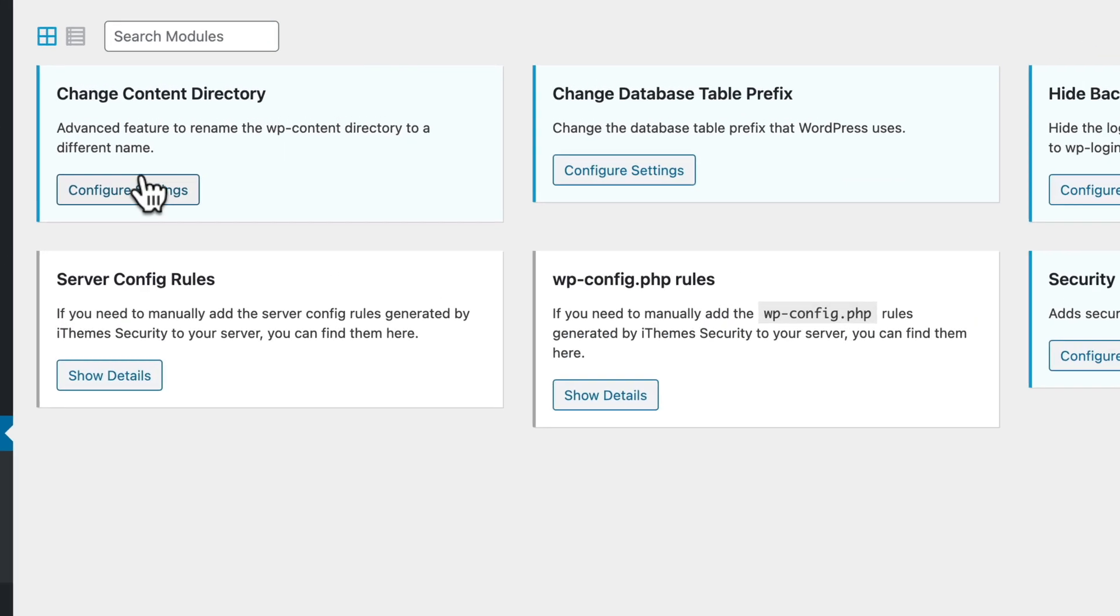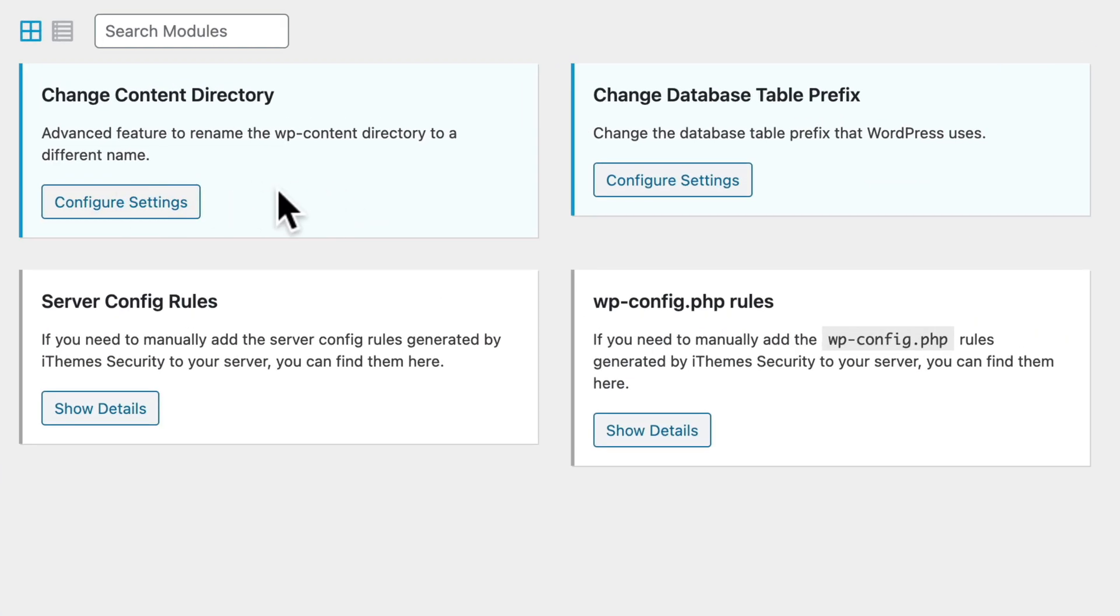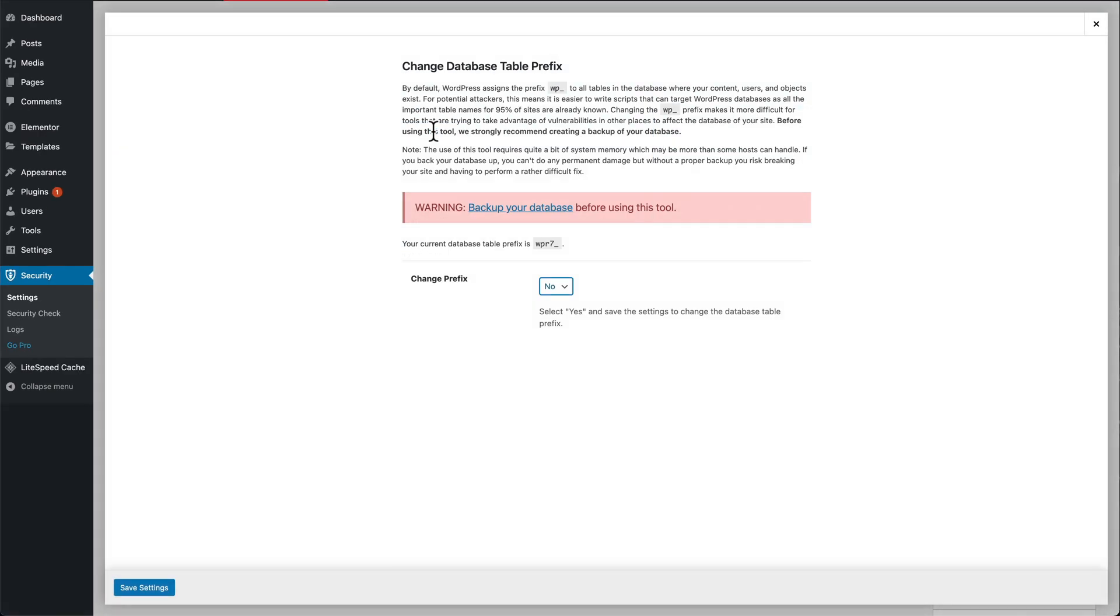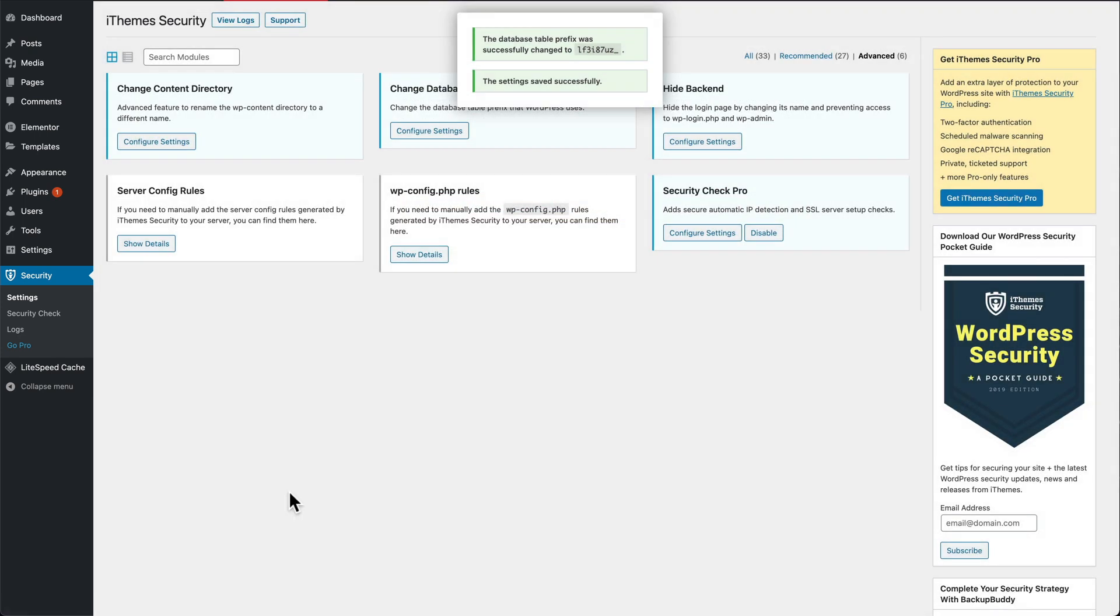You don't want to change the content directory because that could really mess up your site. We will change the database table prefix. Select yes, save settings.